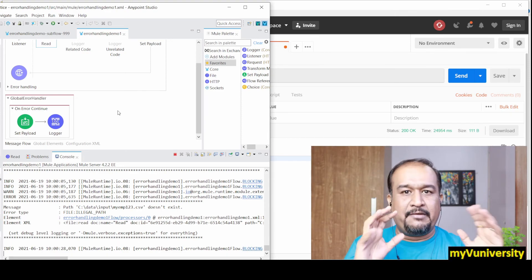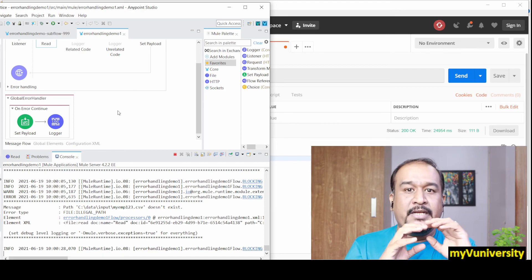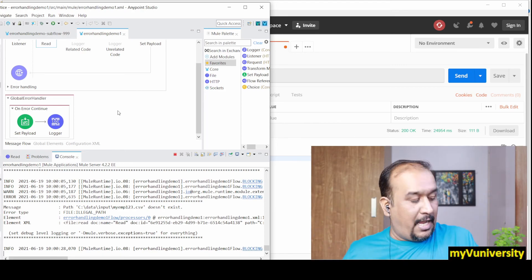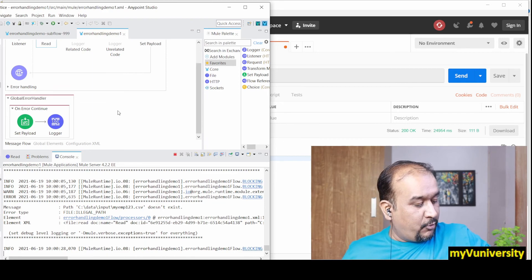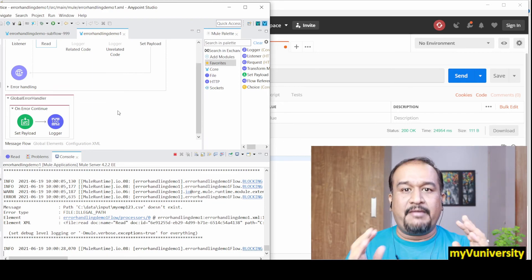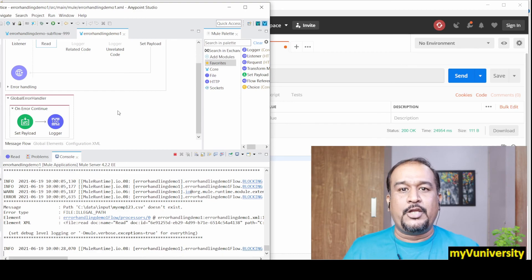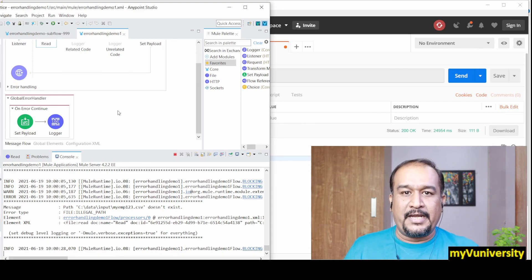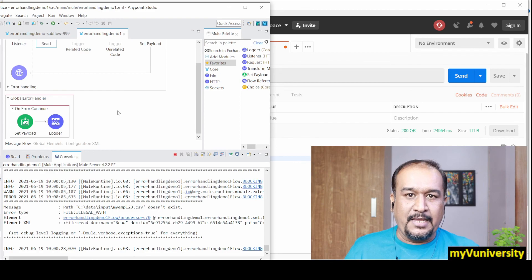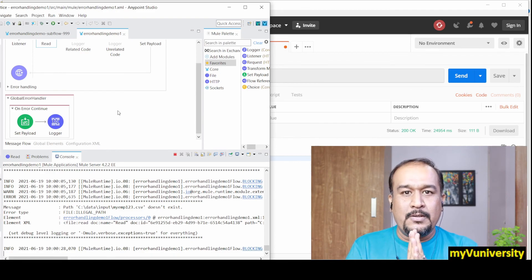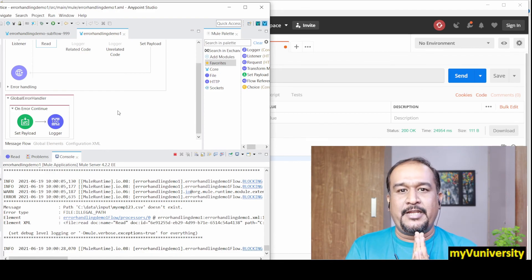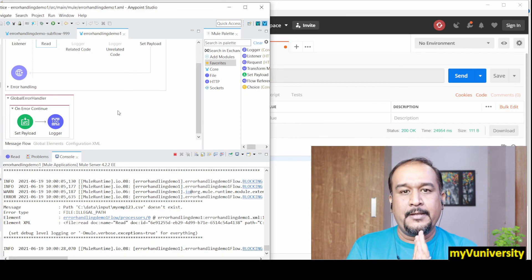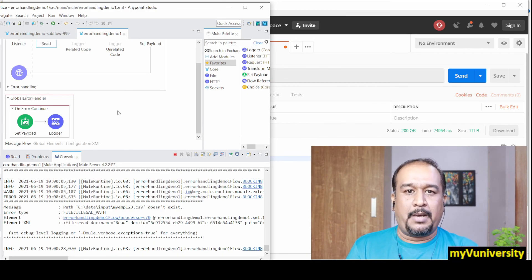That video will be uploaded in my Mule4 Development channel, which is a separate channel where I upload practical videos, detailed videos. Below this video I'm going to give you the link. Go and check that if you're interested. Thank you, stay tuned till my next video. Get in touch with me if you need any help. Thank you and see you then, friends. Bye bye.